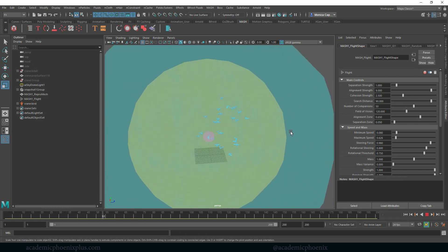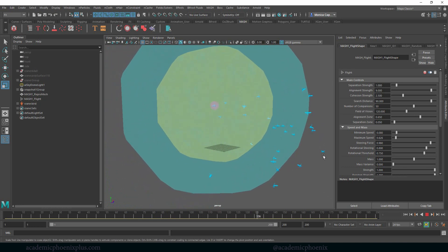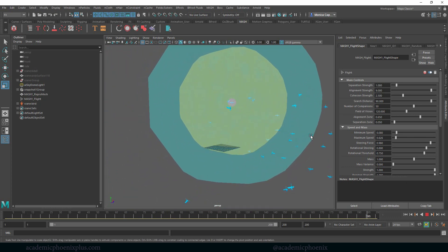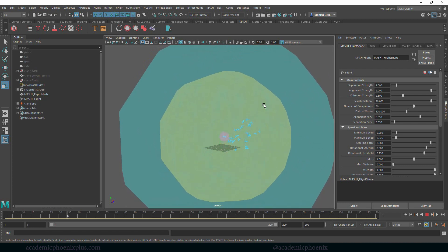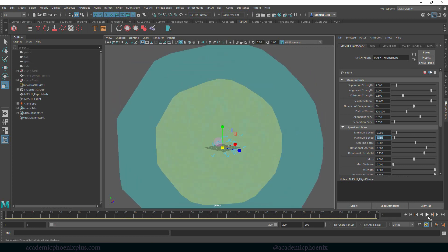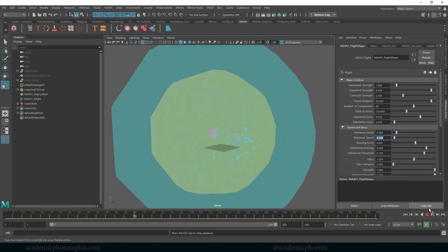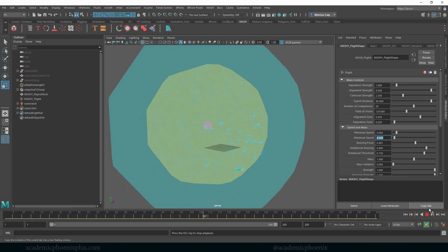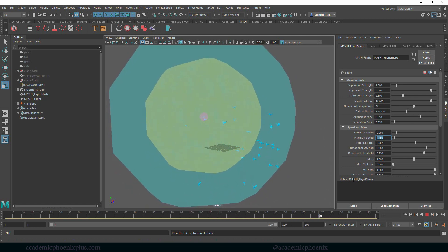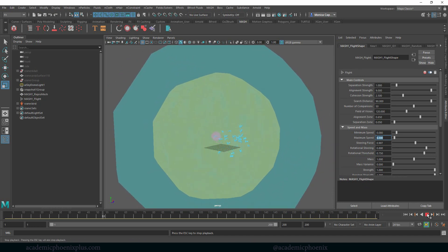Now they're relatively staying in place, or at least closer than before, which is better. As the sphere gets closer to them it starts to bring them back in. Let's reduce the speed a little lower — they're going too fast. Grab the steering force and reduce it, then press play. There are a lot of tutorials on how to use Flight, and I just want to let you know I'm not an expert — I'm just trying to get it to work so these birds actually render.